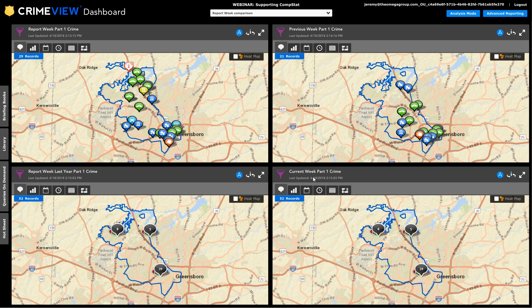All right, so you see we pretty quickly, within a few minutes, really put together a series of widgets that tabulate the crimes we're interested in tracking for the different time periods involved. So report week would be the week that the meeting is about. So we had 29 records in that week. The previous week we had 21. So there was an increase there. The same week last year, though, we had considerably larger number. So these are some pretty quick insights we might get from that.